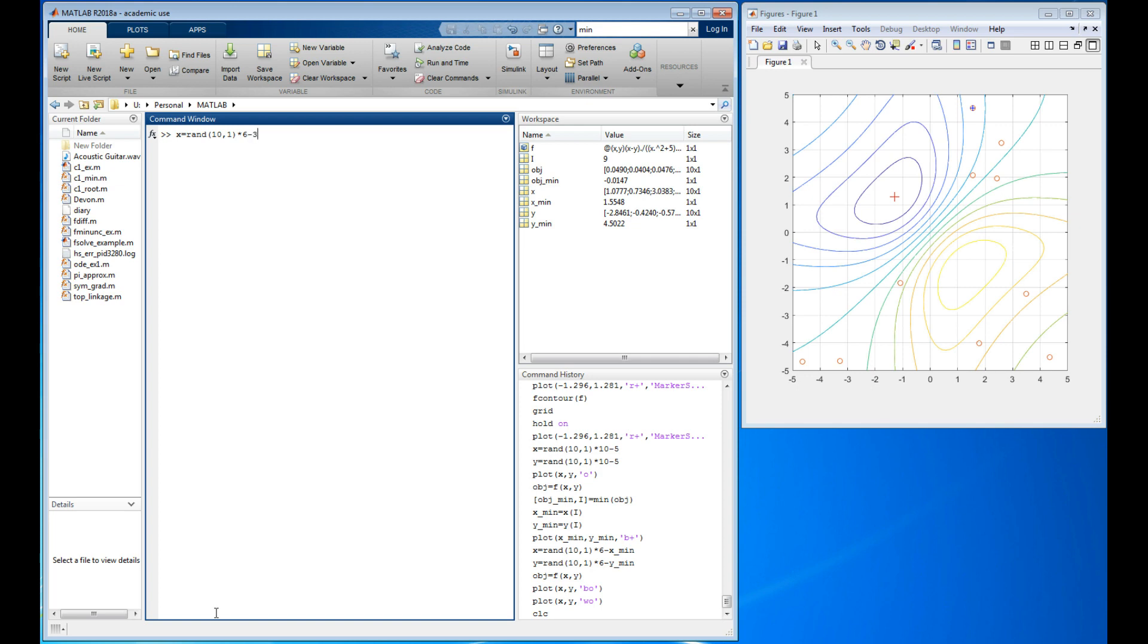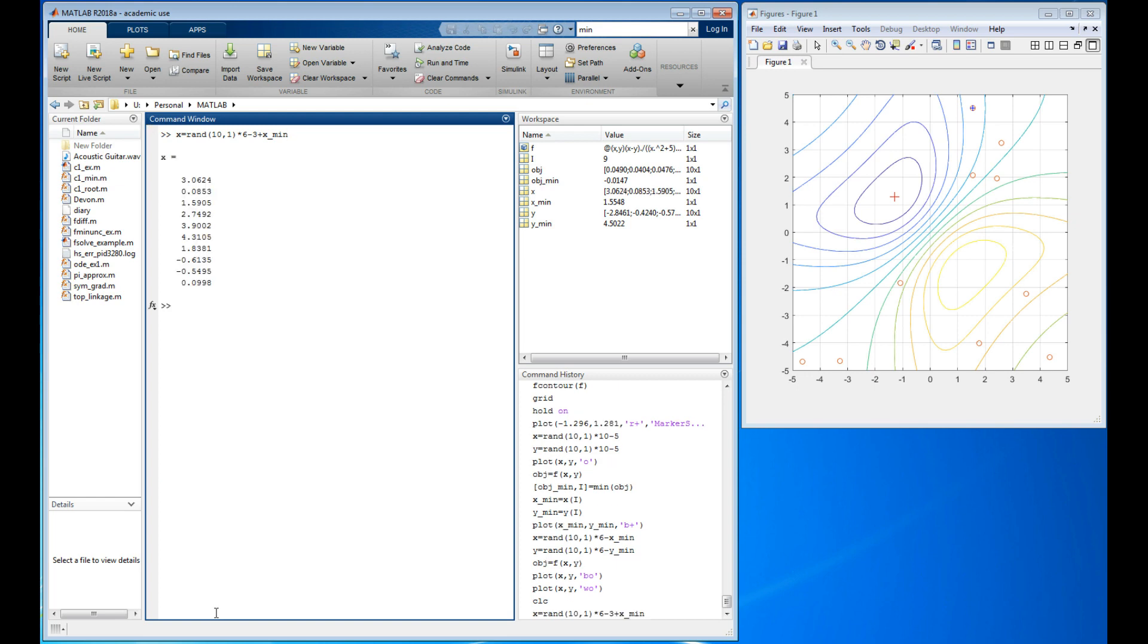We'll start out by getting numbers between zero and six, we'll subtract three from it, so now they go plus minus three. But I don't want them centered around zero, I want them centered around my new estimate of the minimum. There they are, so those are within plus or minus three of my new minimum. Let's do the same thing for y and use that around y_min.